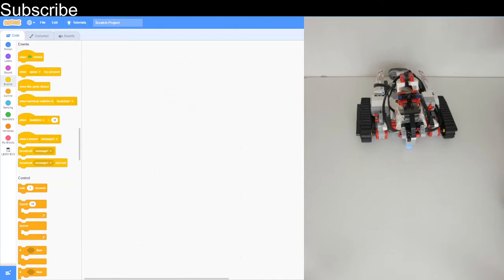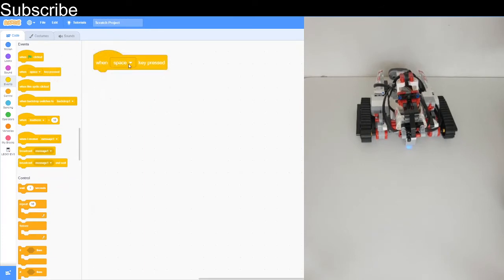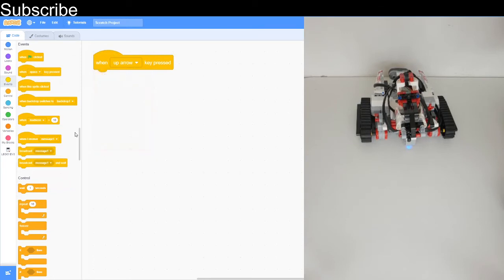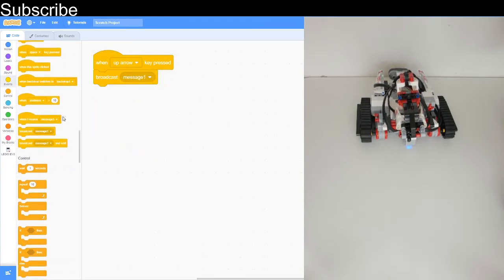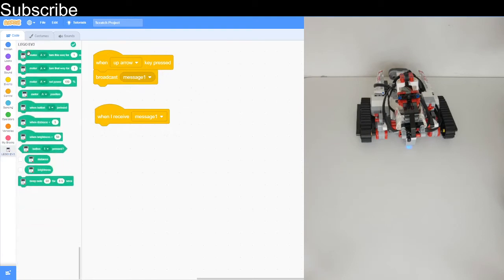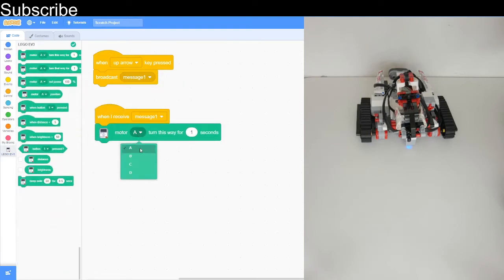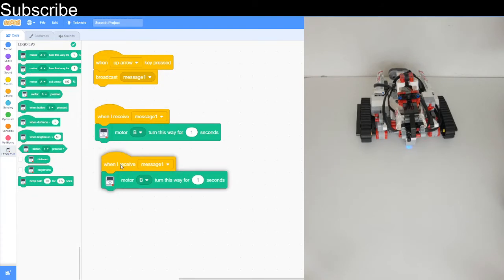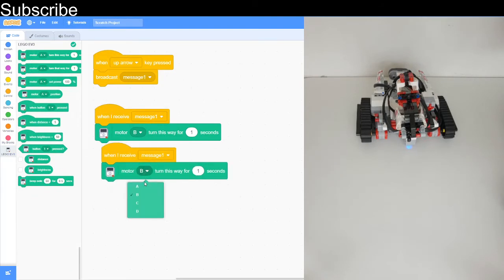Okay now that's done, we're going to make a remote control so we can use the keys of the keyboard to actually control how the robot moves. When up arrow key is pressed we want it to move forward, so we can broadcast a message. Then when we receive the message we can get motor B to turn this way and also get motor C to turn this way.